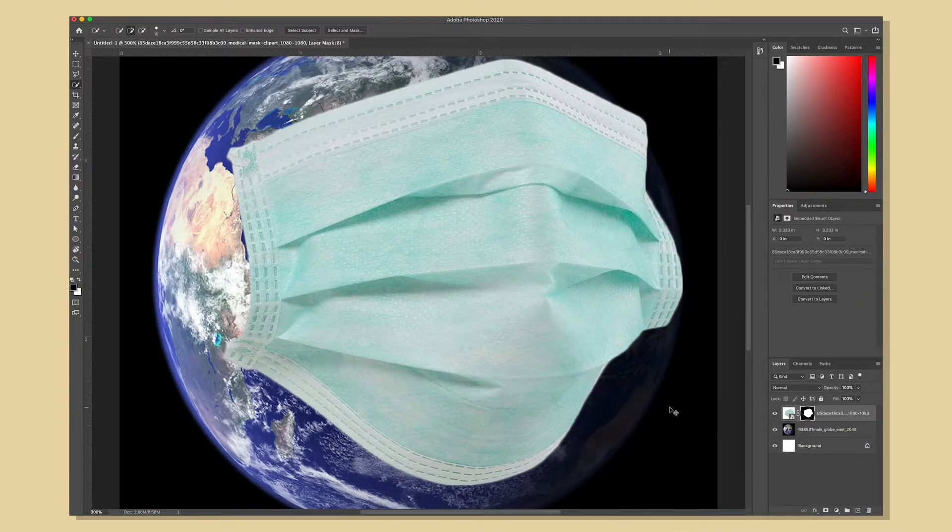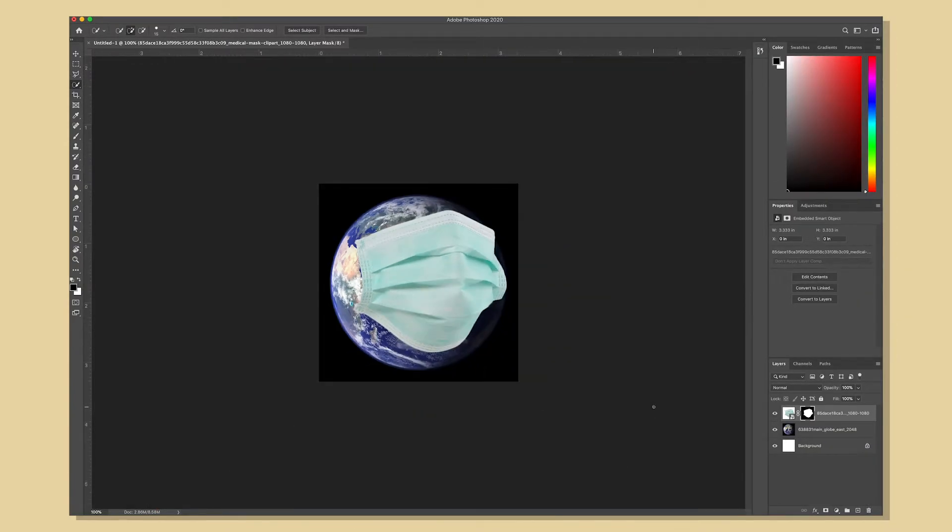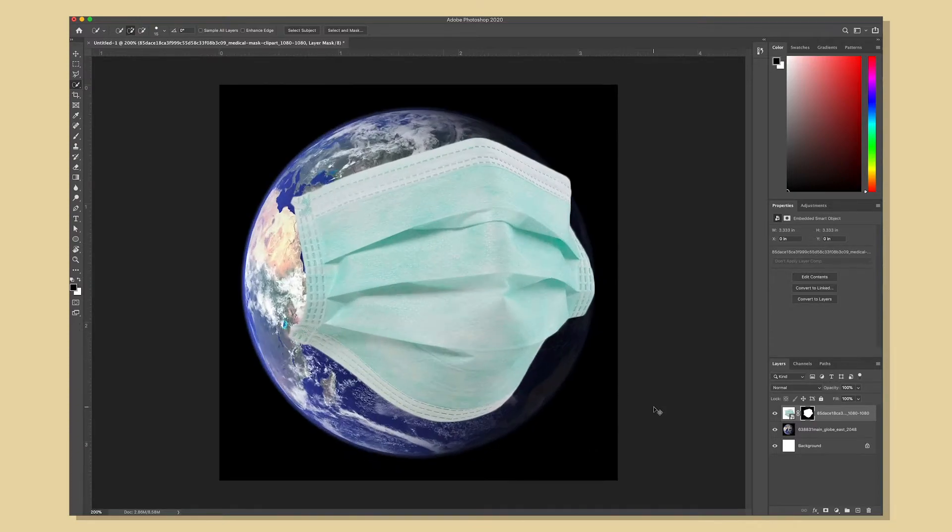Now I need to work on manipulating the shape of the mask so that it looks like it's being wrapped around the earth.